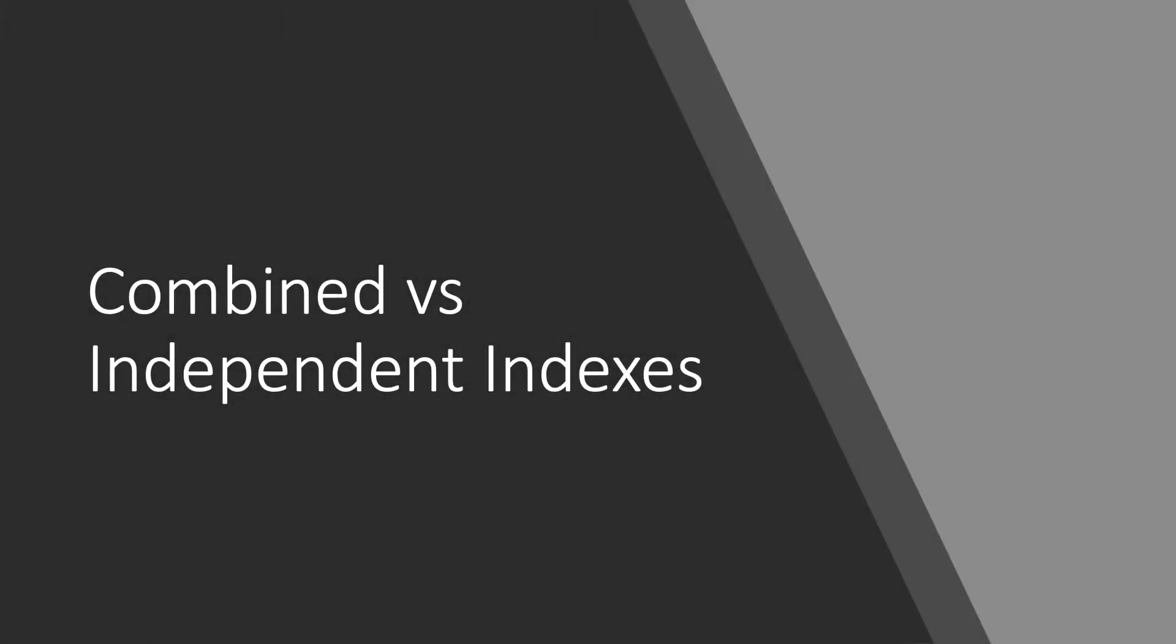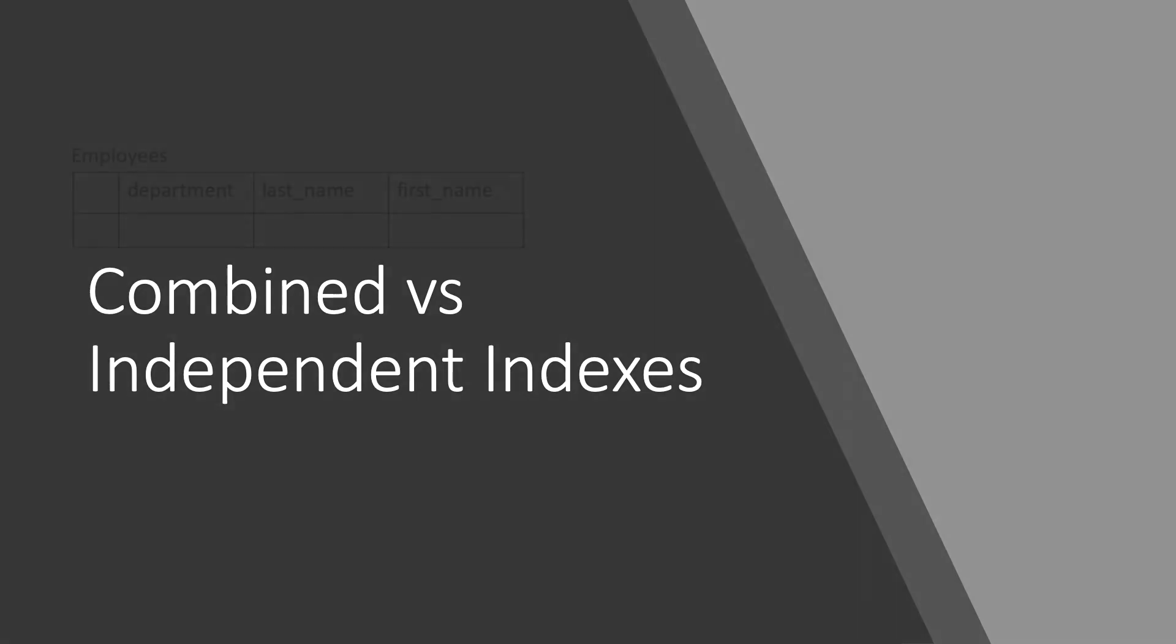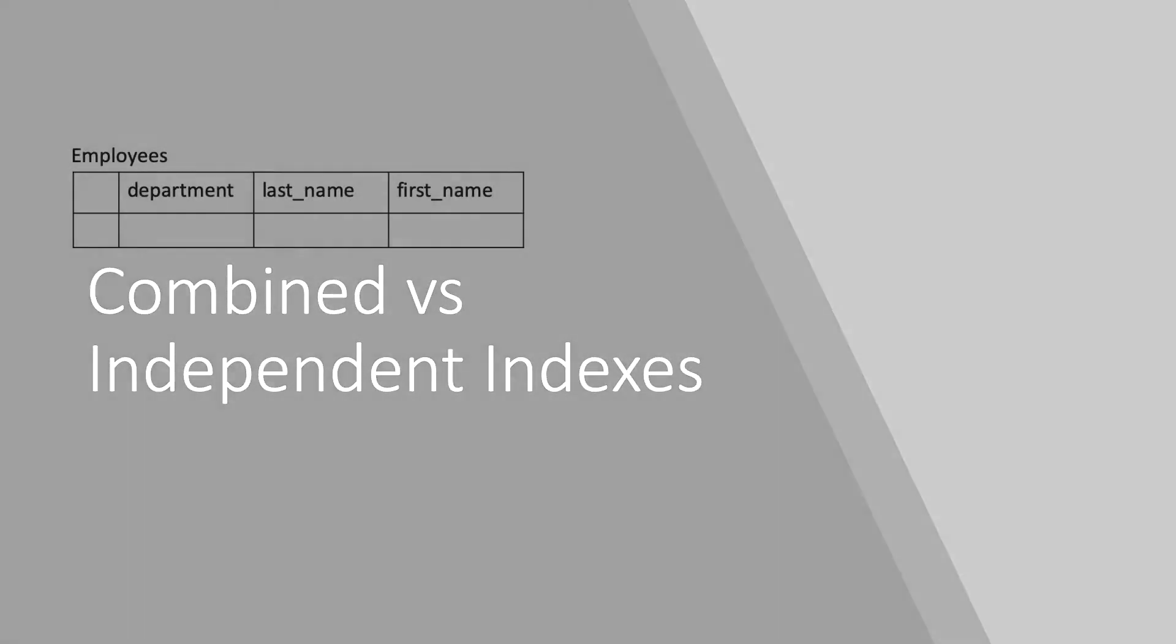Is there a difference between combined indexes and multiple individual indexes? The general rule is that if a single index can answer all your questions, it is usually the best choice.